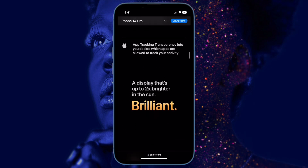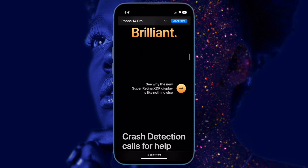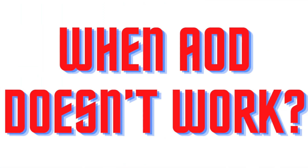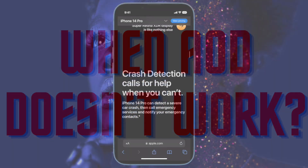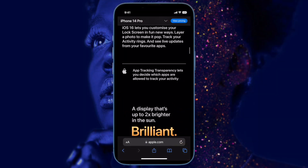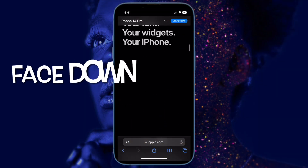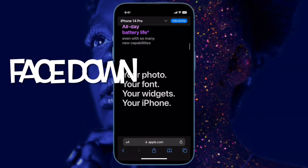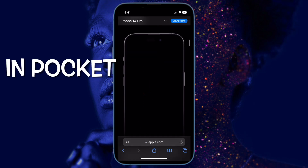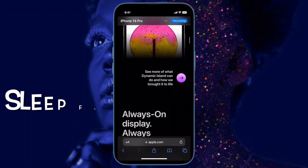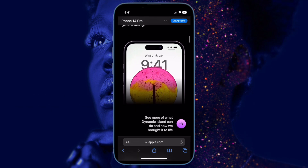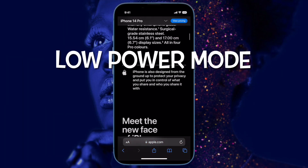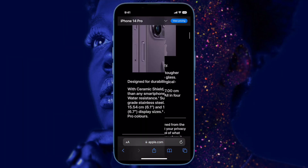First, I recommend you check out the scenarios in which the Always On Display does not work or is automatically disabled: when the iPhone is lying face down, when the iPhone is in your pocket or bag, when you have Sleep Focus mode turned on, when Low Power Mode is enabled, or when your iPhone is connected to CarPlay.